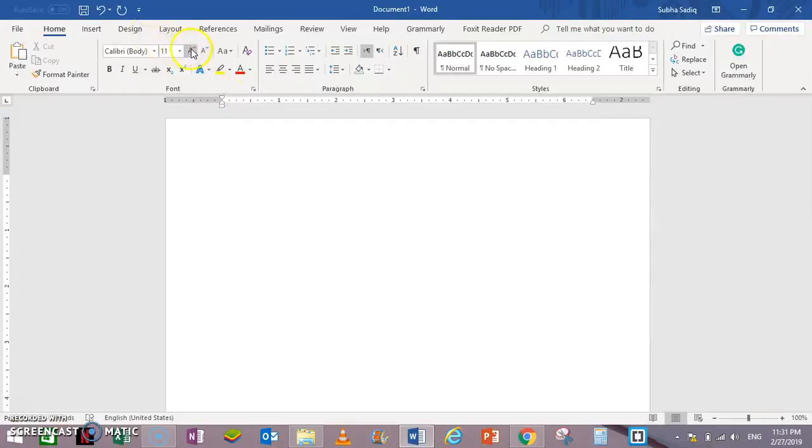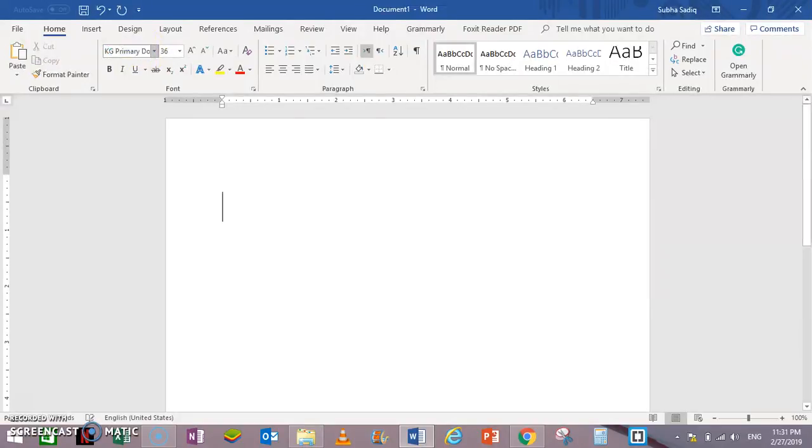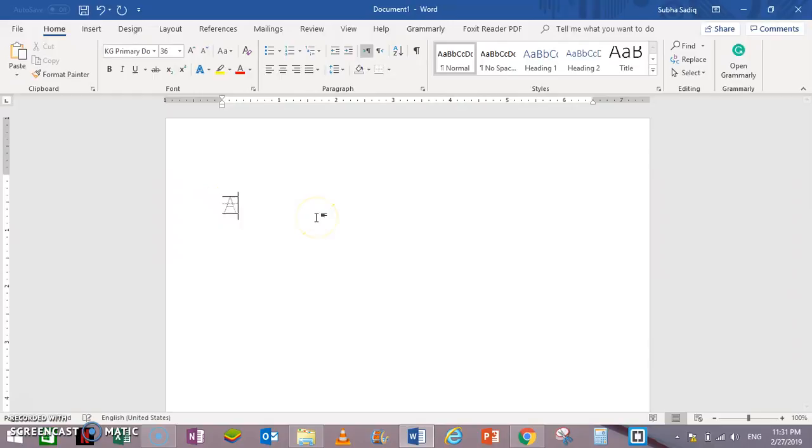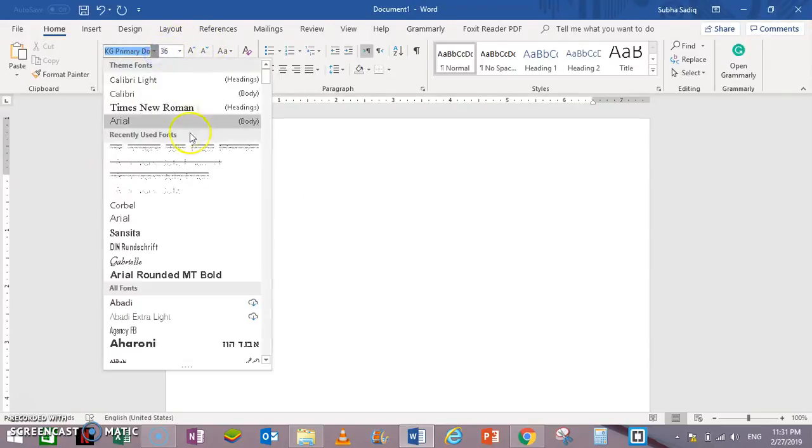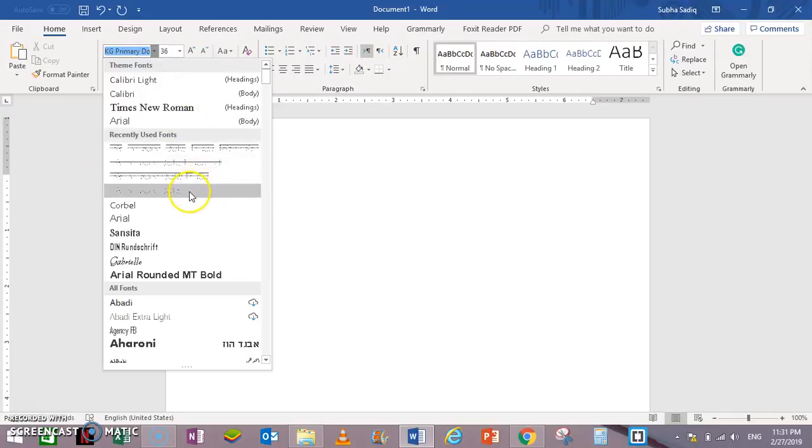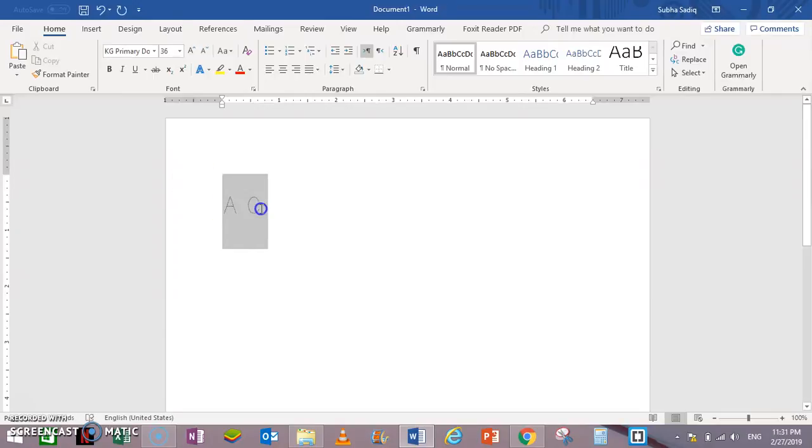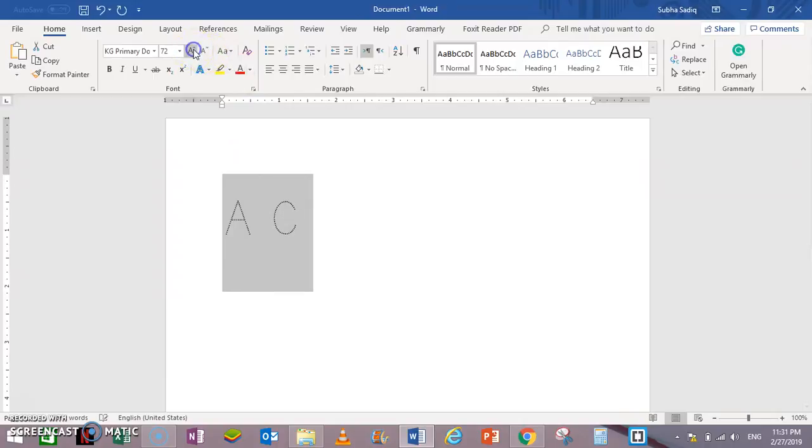For this, make a new document and click here. From here, KG Primary Dots. Let's type dots. There are three or actually four types of this KG family. Dots only will type like this. Let's make this a little bigger: A, B, C.